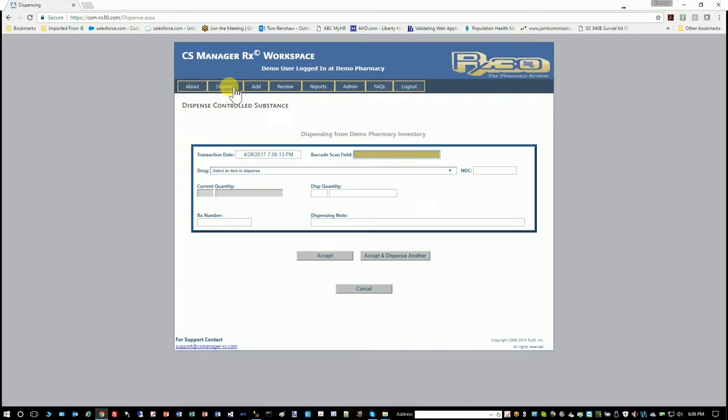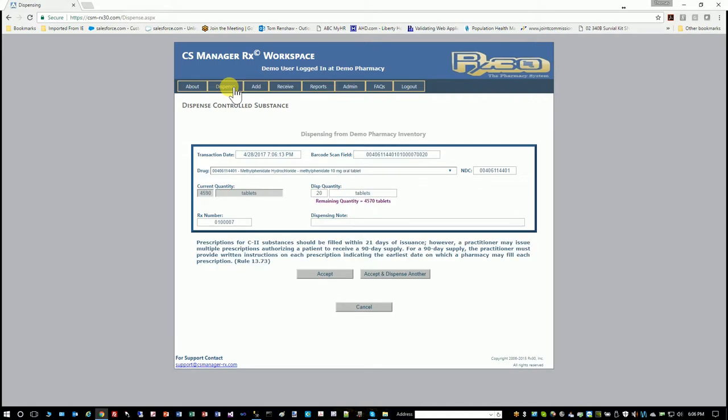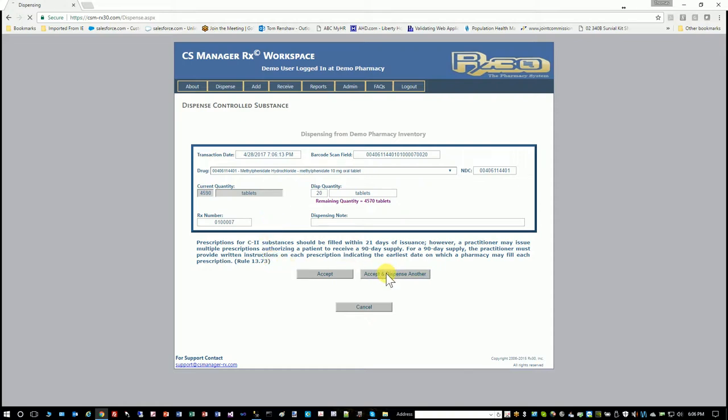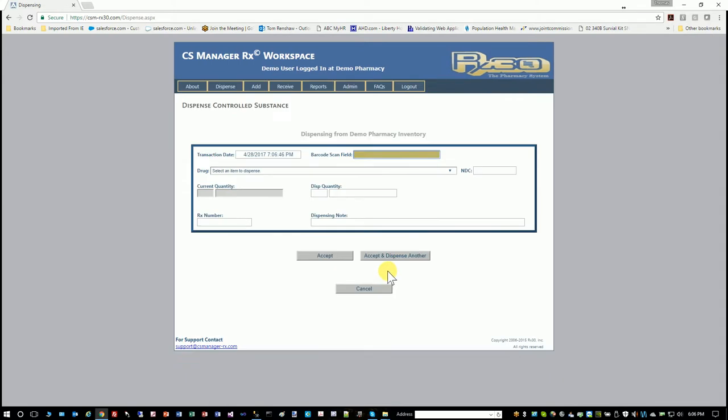Now this barcode is different than the UPC. This is the barcode that is generated from RX30 on the label, and it contains the drug, the NDC of the drug, the quantity you're dispensing, and the RX number. So on an example of this, when I scan it, all of the data elements are populated that you need to dispense a drug. It's literally just scan it and you're done. So when I accept and dispense another, I'm finished. That's how long it took to dispense that item.